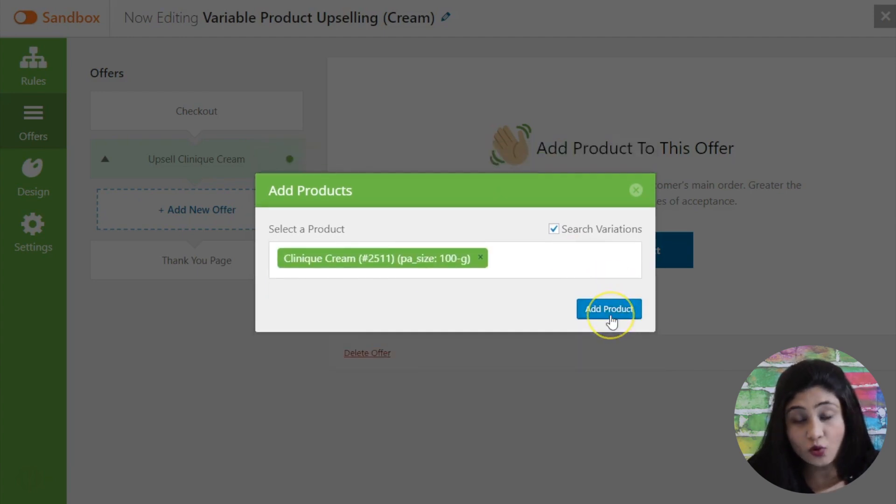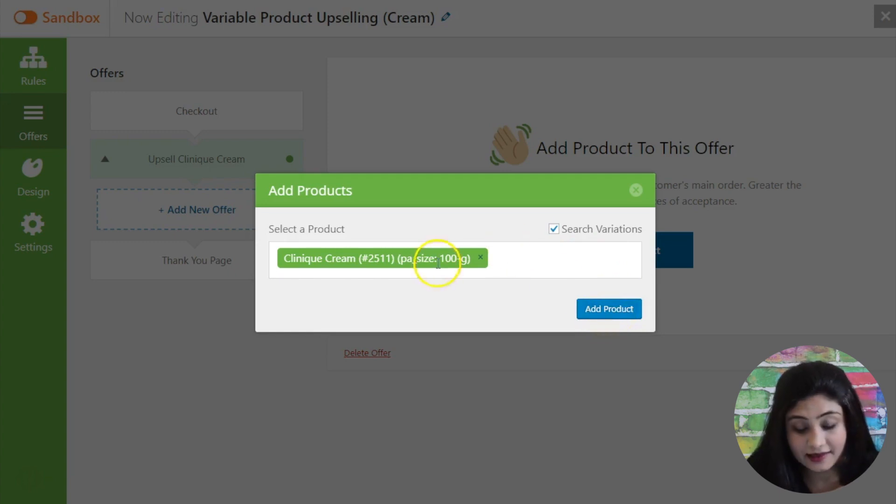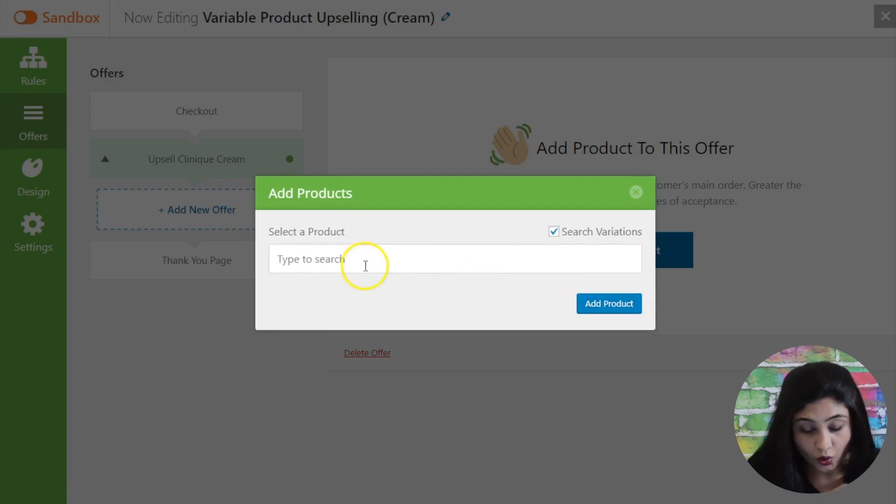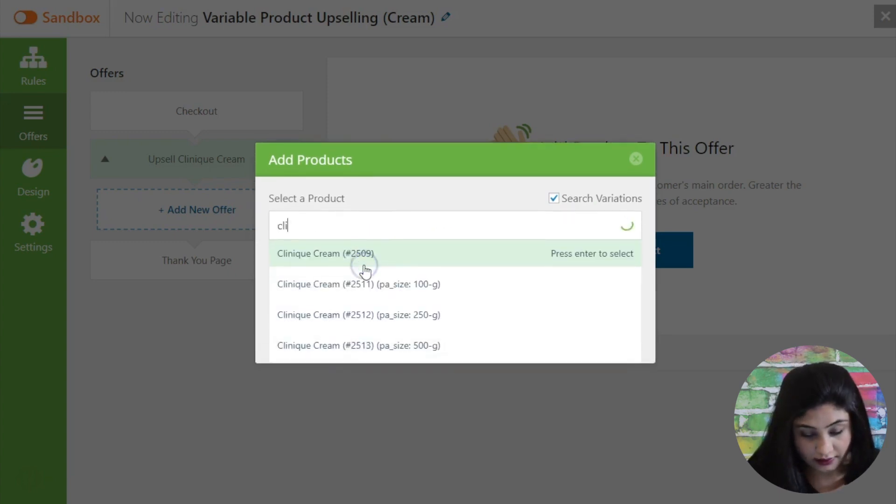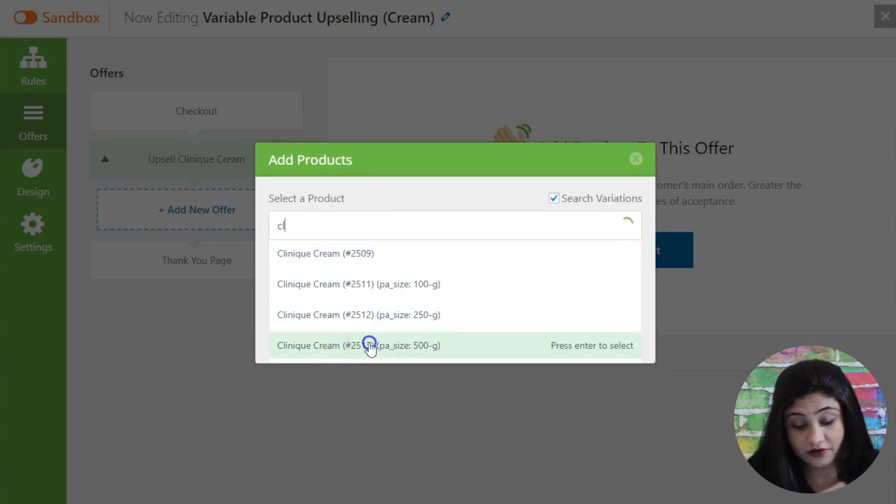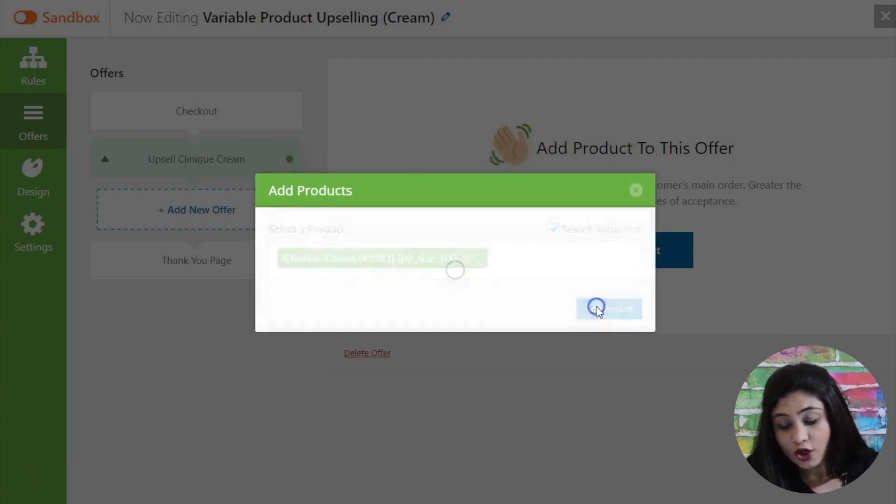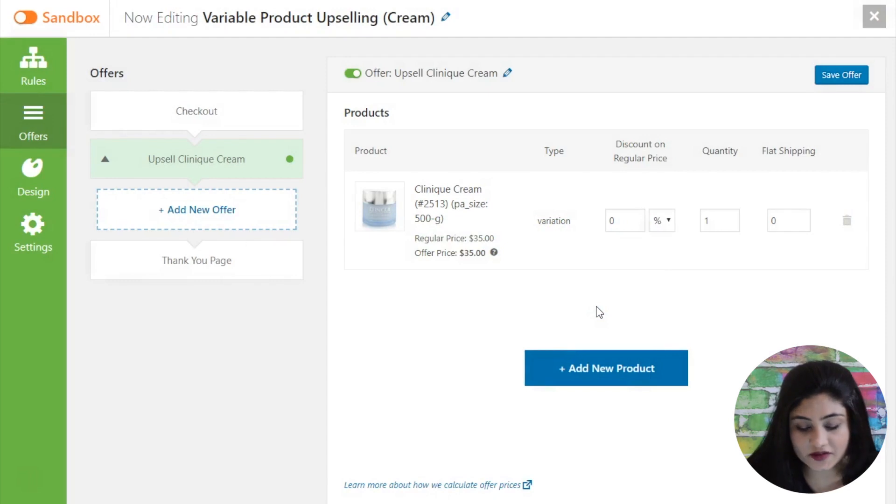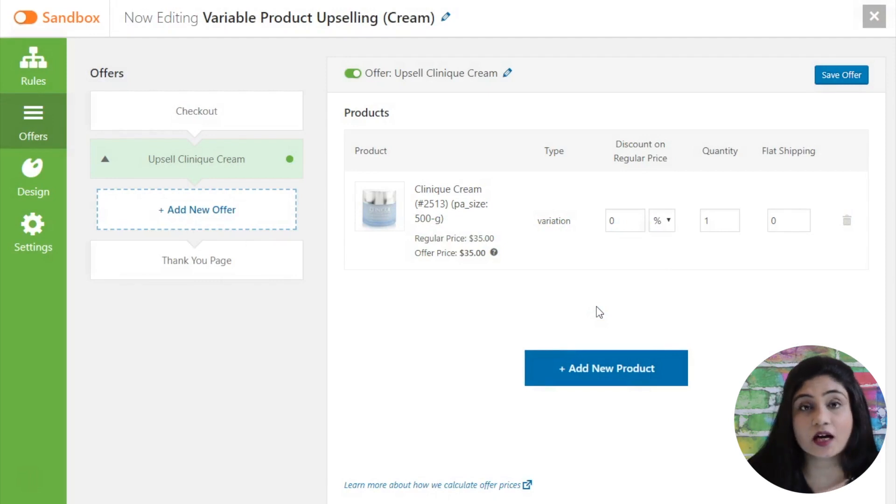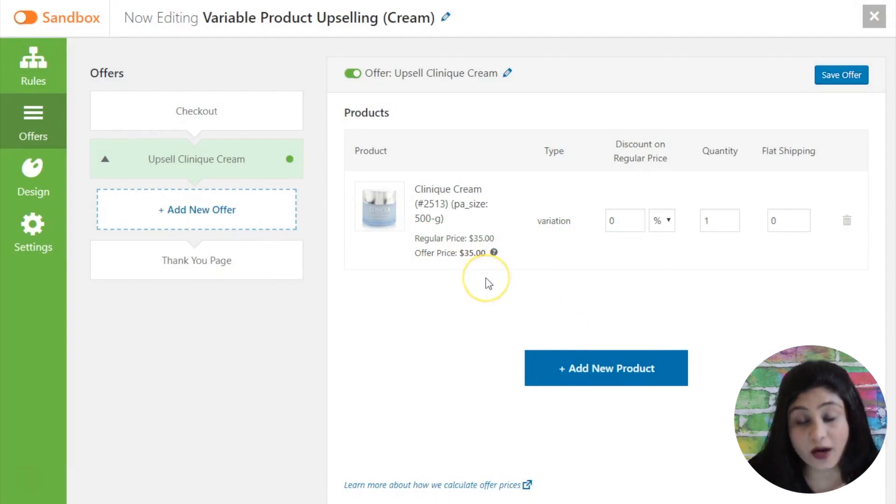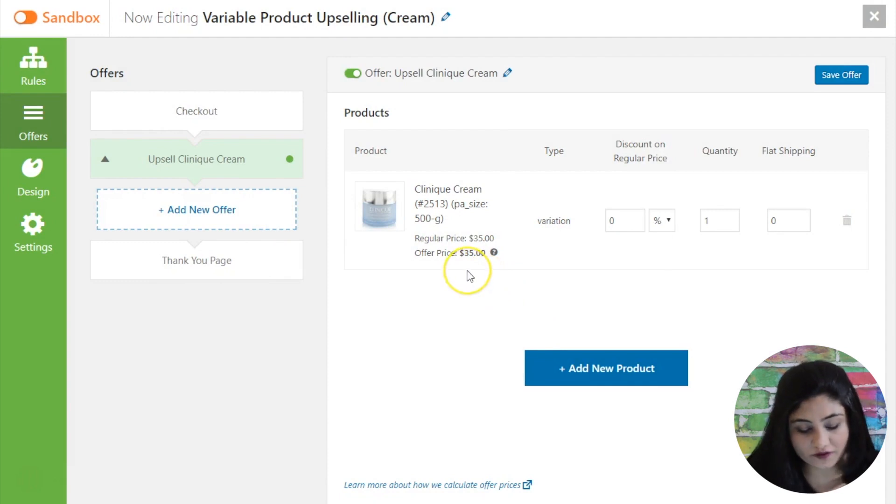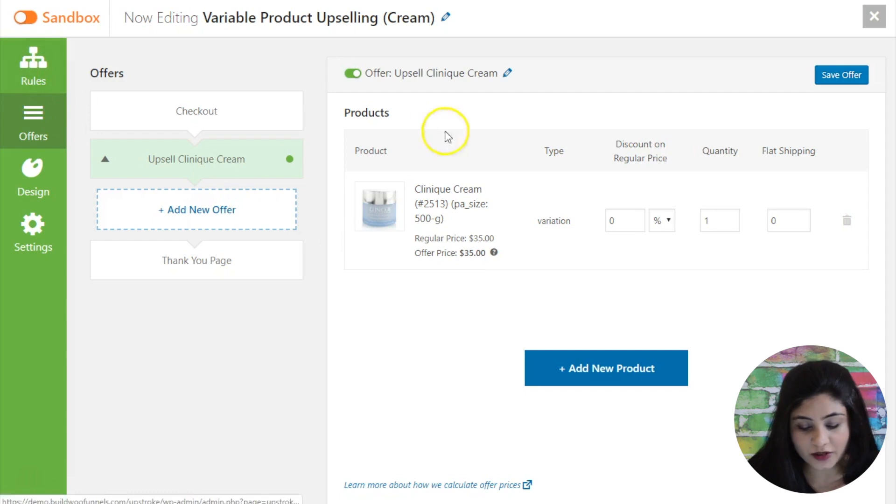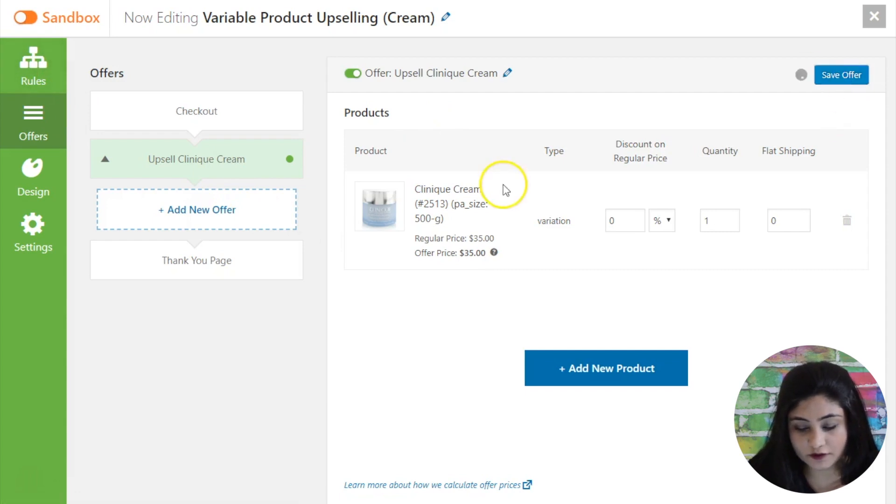So let's say you only want to create an offer against the 100 gram pack or it may make more sense if you want to create it around the 500 gram pack right. So the idea here is that if someone is checking out with the 100 gram pack you can offer them to upgrade their order to the 500 gram pack and maybe even offer a lucrative discount. So once you've done this you're going to save offer.